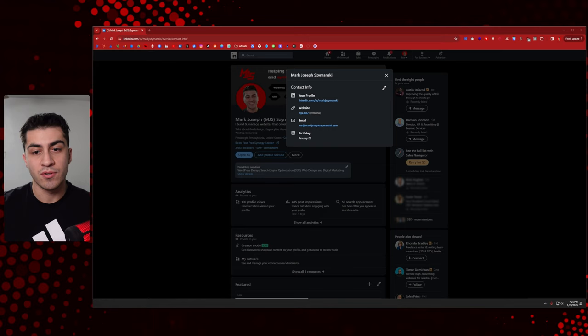My name is Mark Joe Szymanski. I make videos like this for web designers, agency owners, and just tech people in general. Let's dive into this.